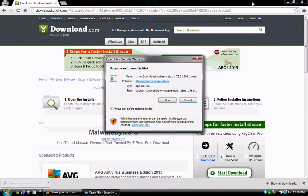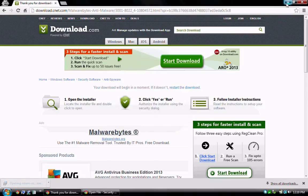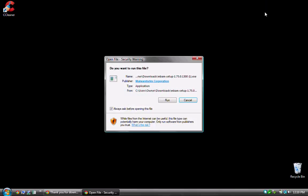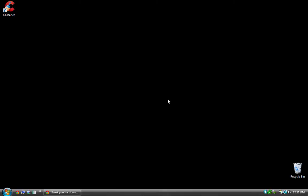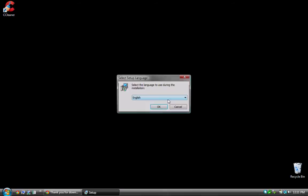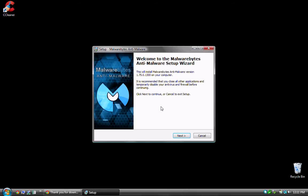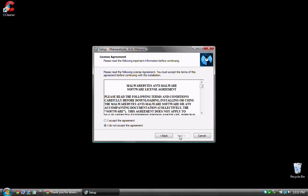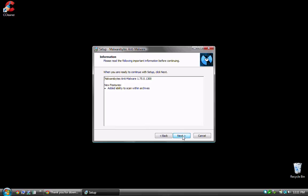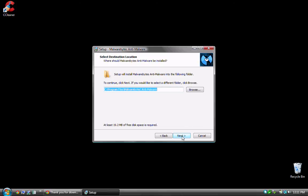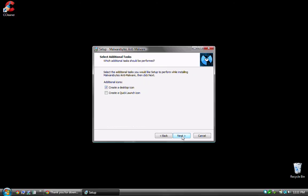I'll minimize the browser again. If prompted with a security warning, click Run or a related button to proceed. Click OK on the language selection prompt, then Next. Click I Accept the Agreement, then click Next through the subsequent prompts.